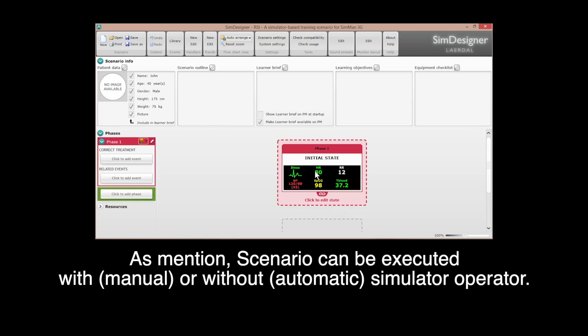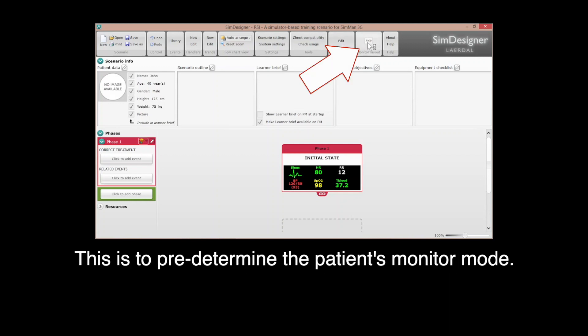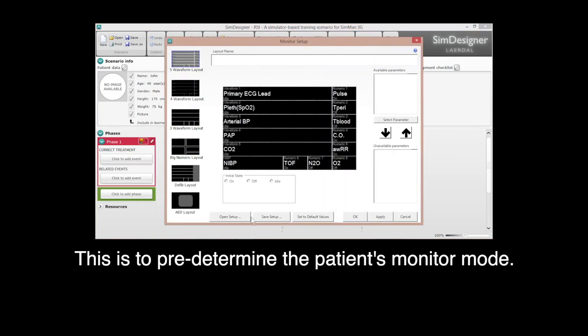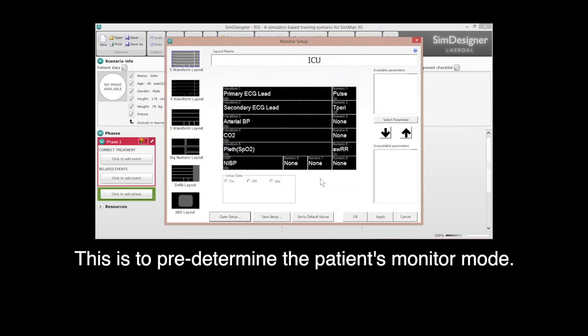As mentioned, scenario can be executed with or without simulator operator. But this video focuses on manual execution, which means operator's inputs are required in simulation training.